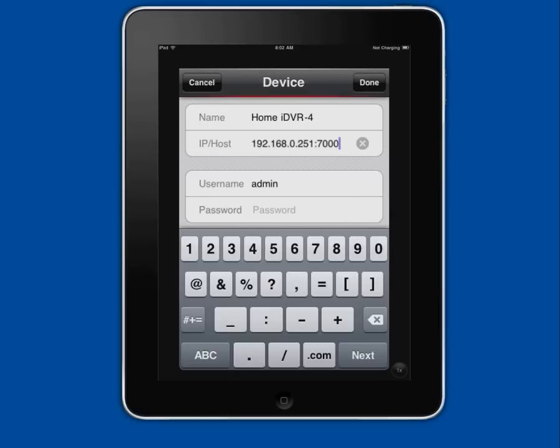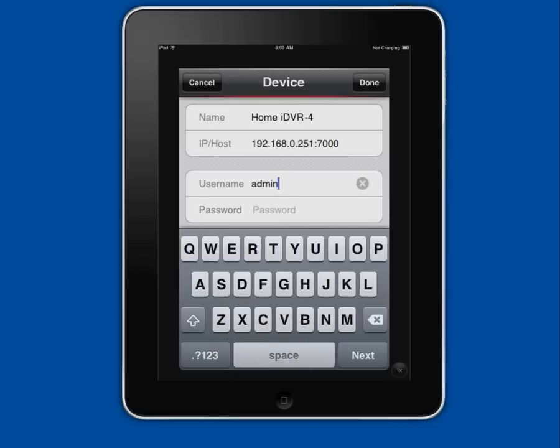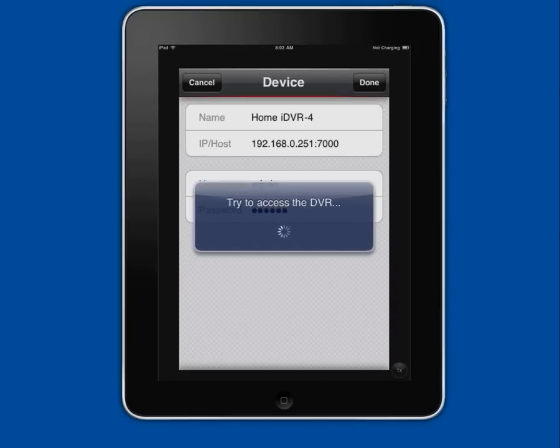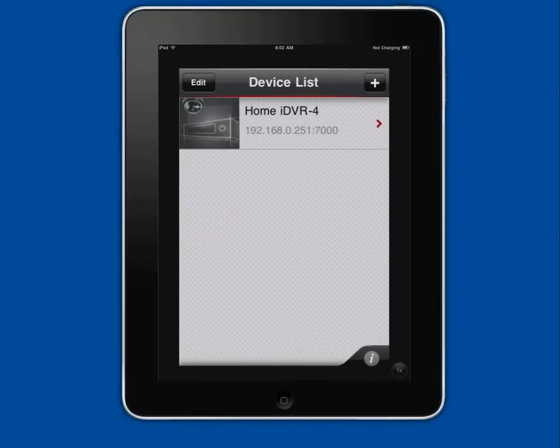Next I enter the admin username and password then press done. The app attempts to connect to the DVR and if successful the DVR is added to the device list in the app.